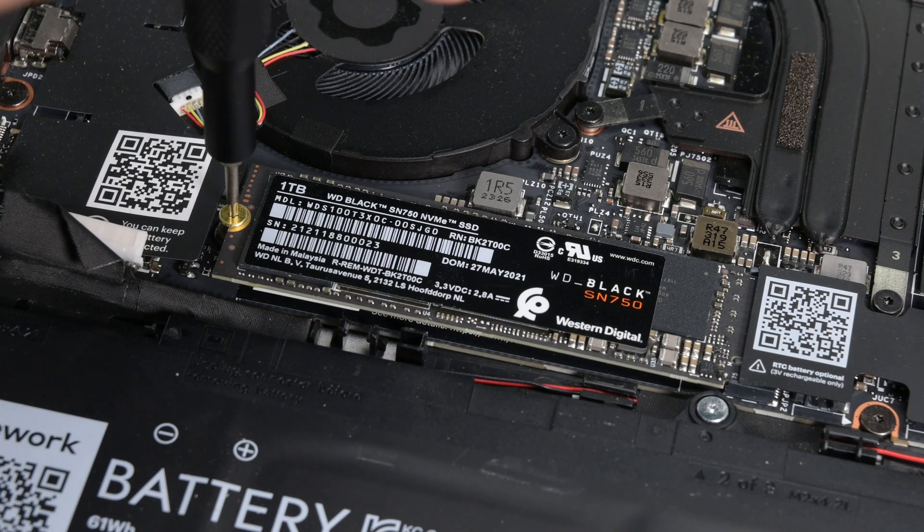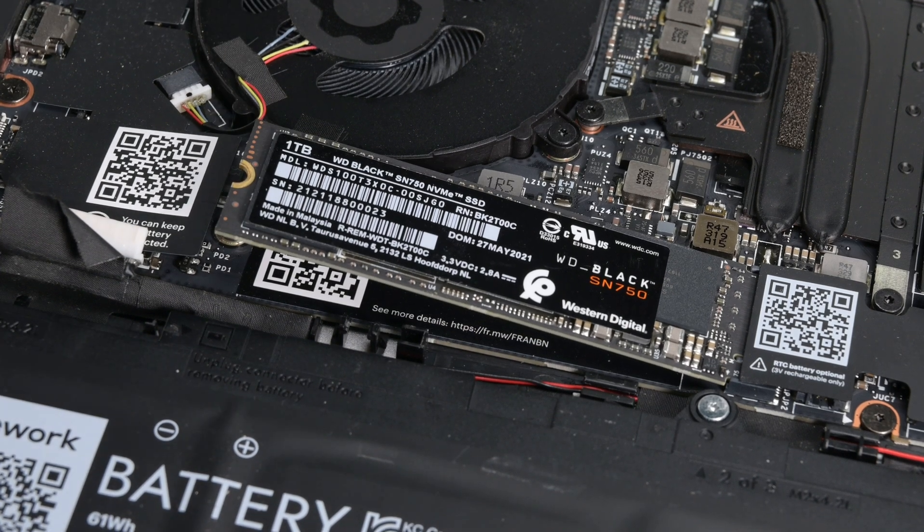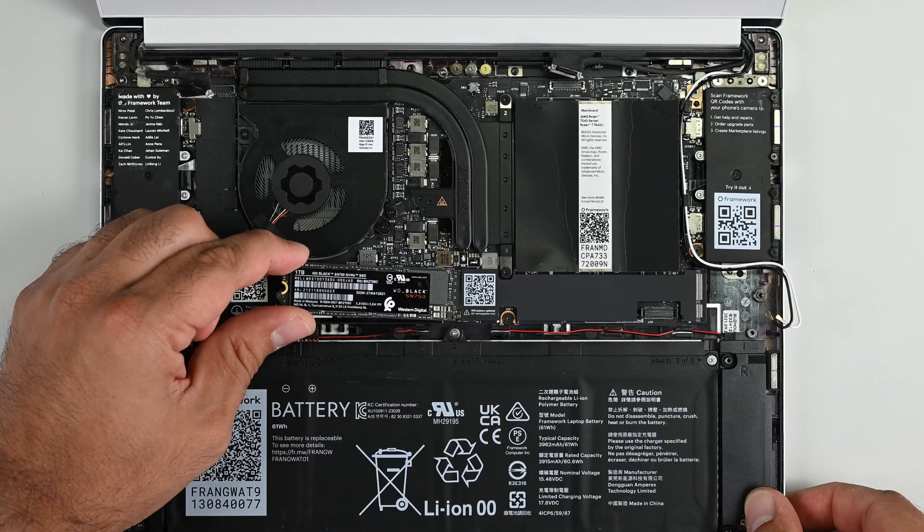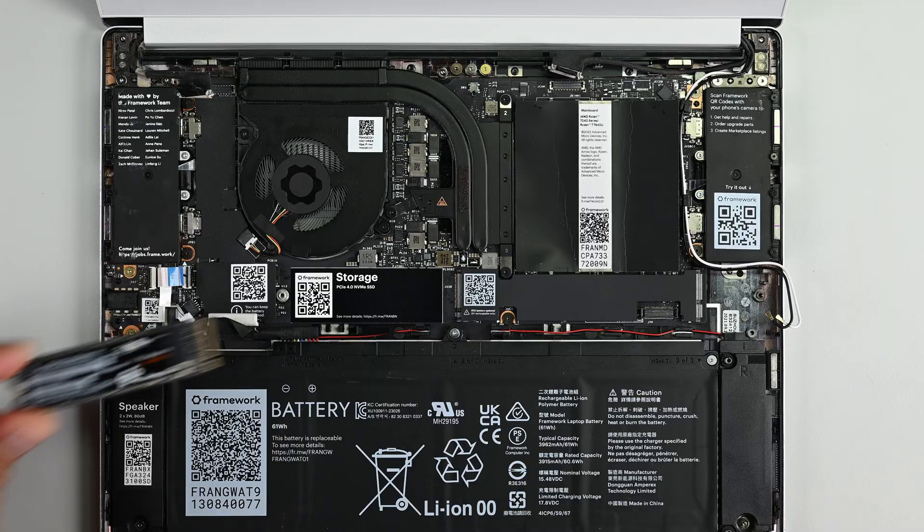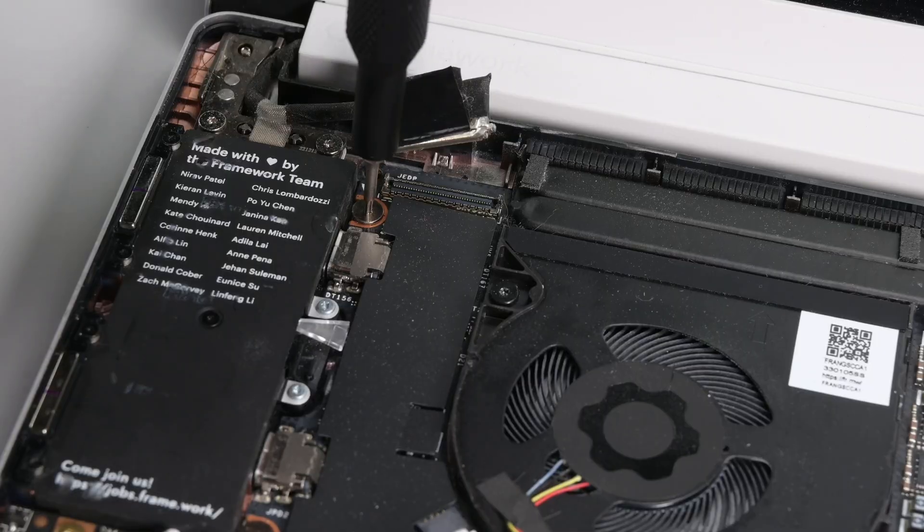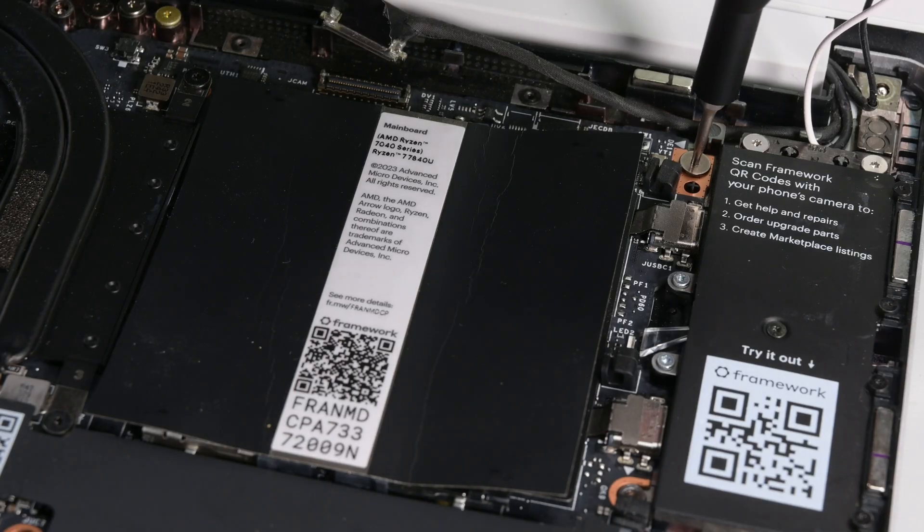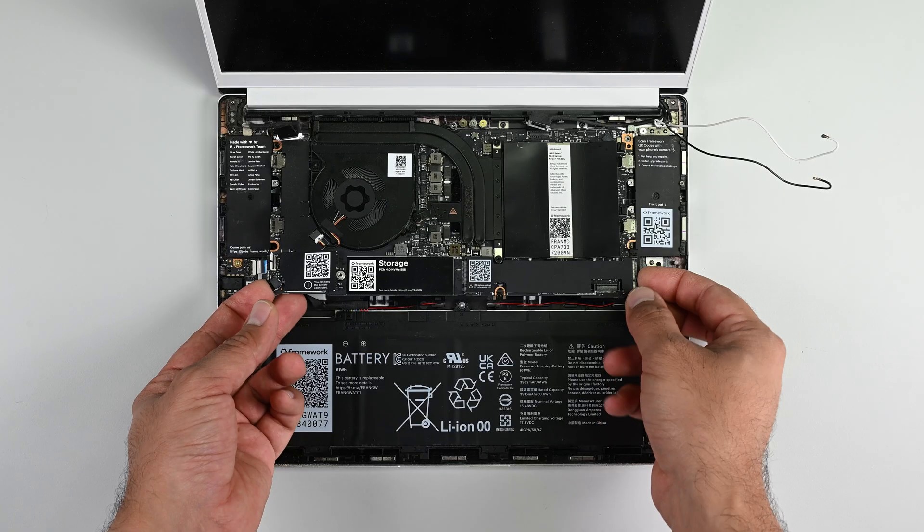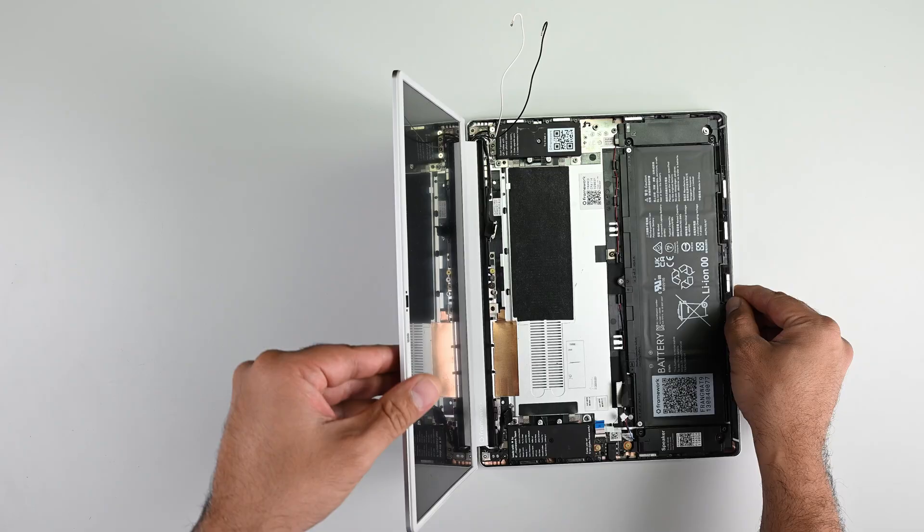The SSD storage is up next, and much like the wireless card, it's held in by a single screw and comes away very easily. All that's left now is to remove the old mainboard. Five Torx screws and no fuss, the mainboard comes out easy peasy.